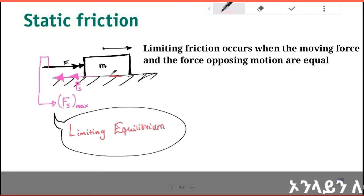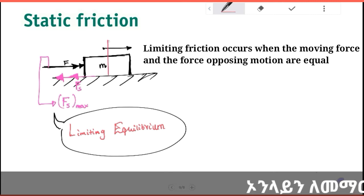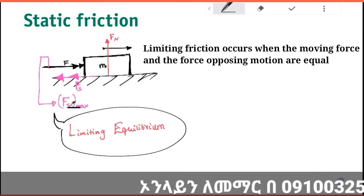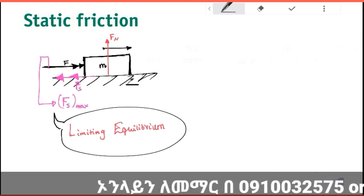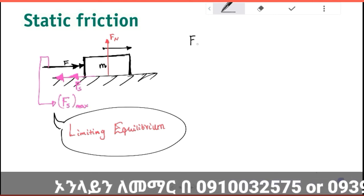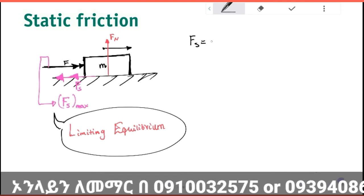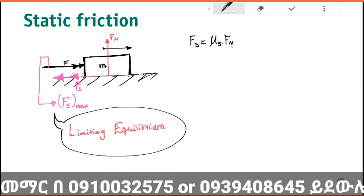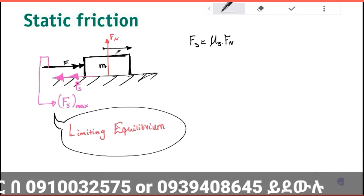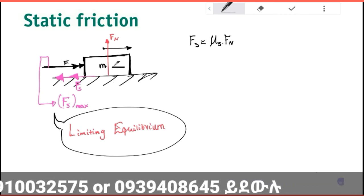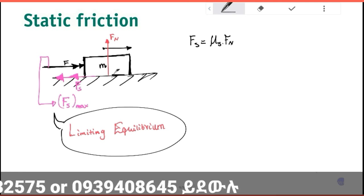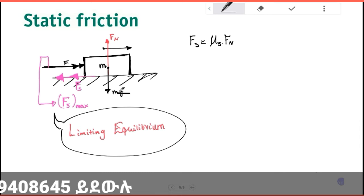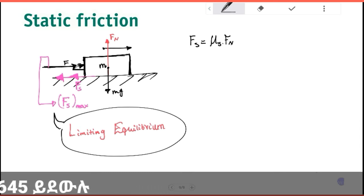The normal reaction is the normal force. The maximum value of static friction is given by the formula: the amount of static friction equals the coefficient of static friction times the normal force. The normal force acts on the object horizontally.